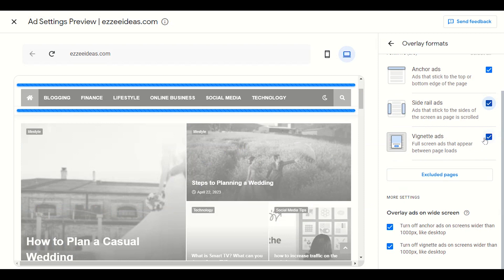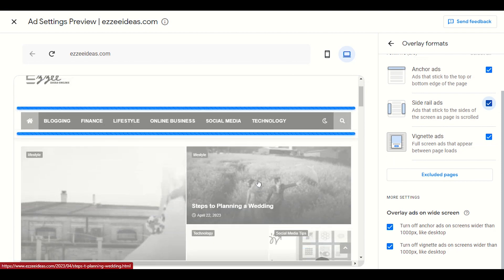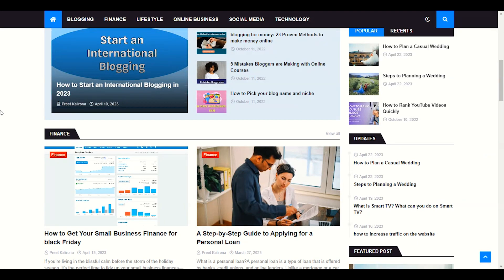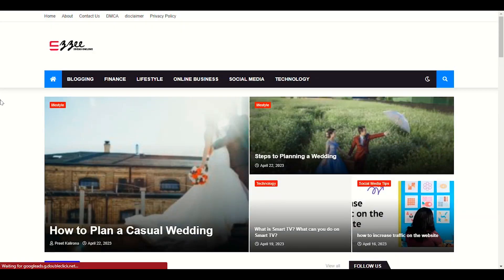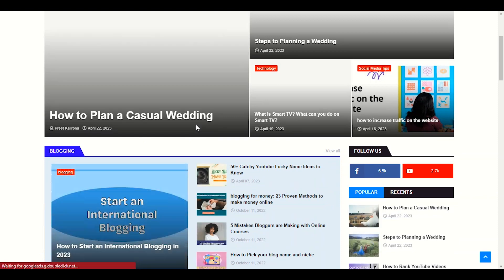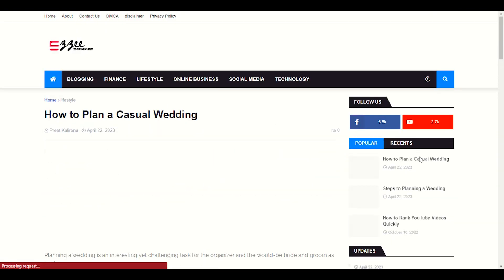Next we have vignette ads, which appear between page loads. Let me show you an example. This is my website — let me refresh it.